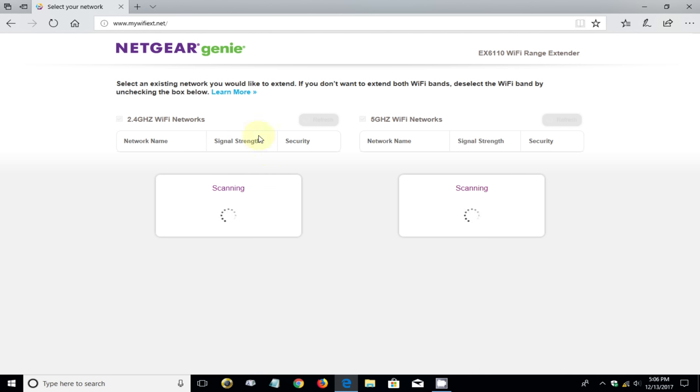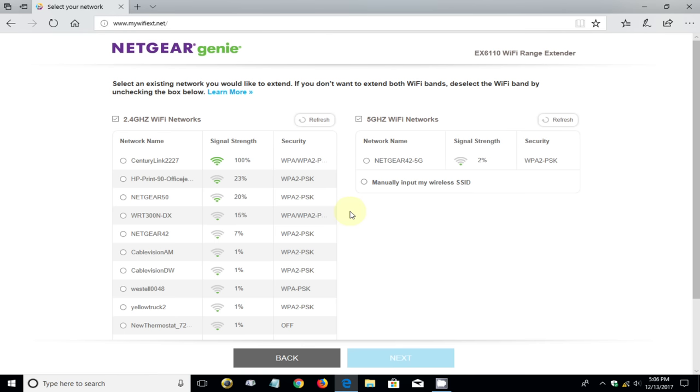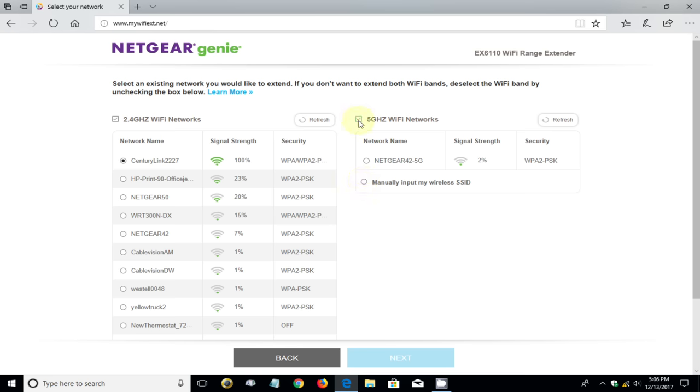It goes out and scans for available networks in your nearby location and hopefully it finds yours. It did find mine and mine is CenturyLink. I have five bars and I'm going to put a checkmark here. Let me mention that this WiFi extender does support dual band 2.4 and 5 gigahertz. Once you're finished, click on next.